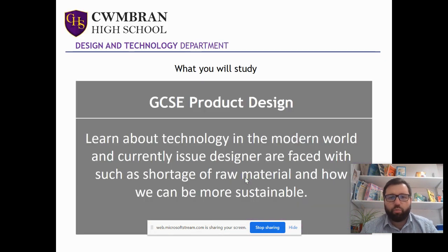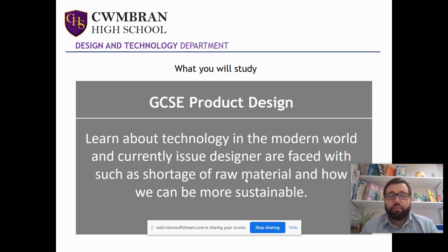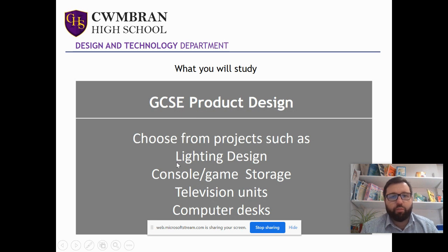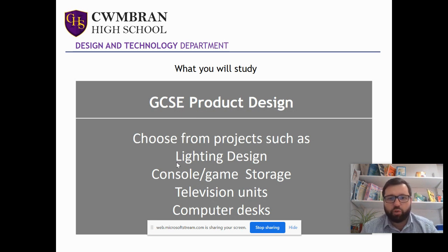You'll learn about technology in the modern world and issues designers face, things like raw materials running out and how we could be more sustainable as a society. There are different project options — one year we had lighting design, there's been console and game storage, television units, etc.